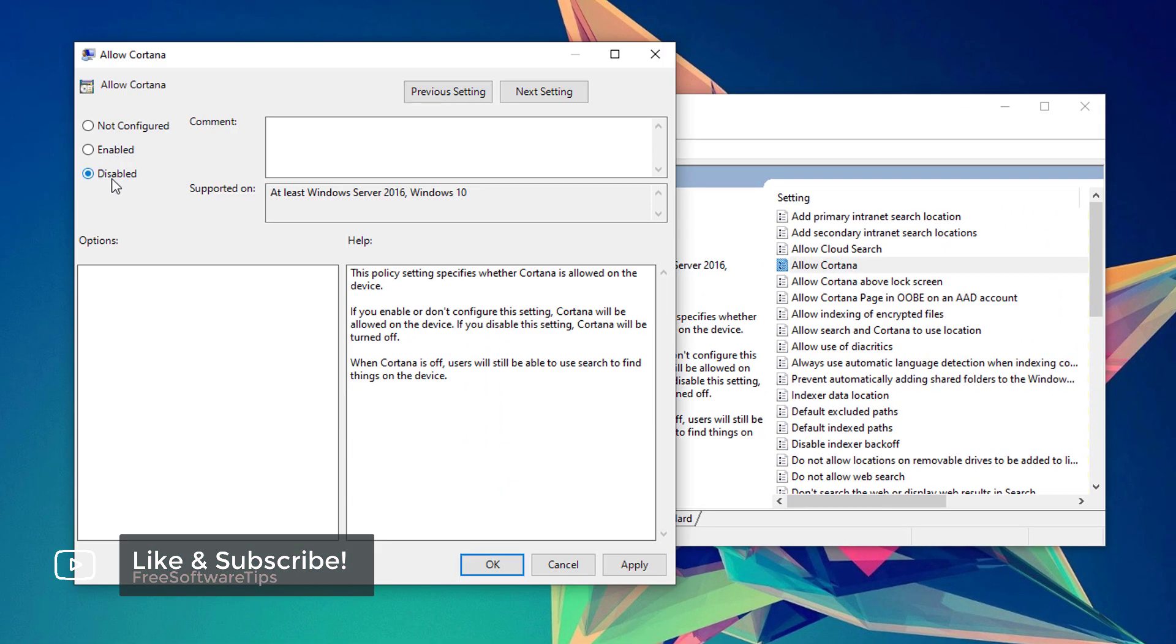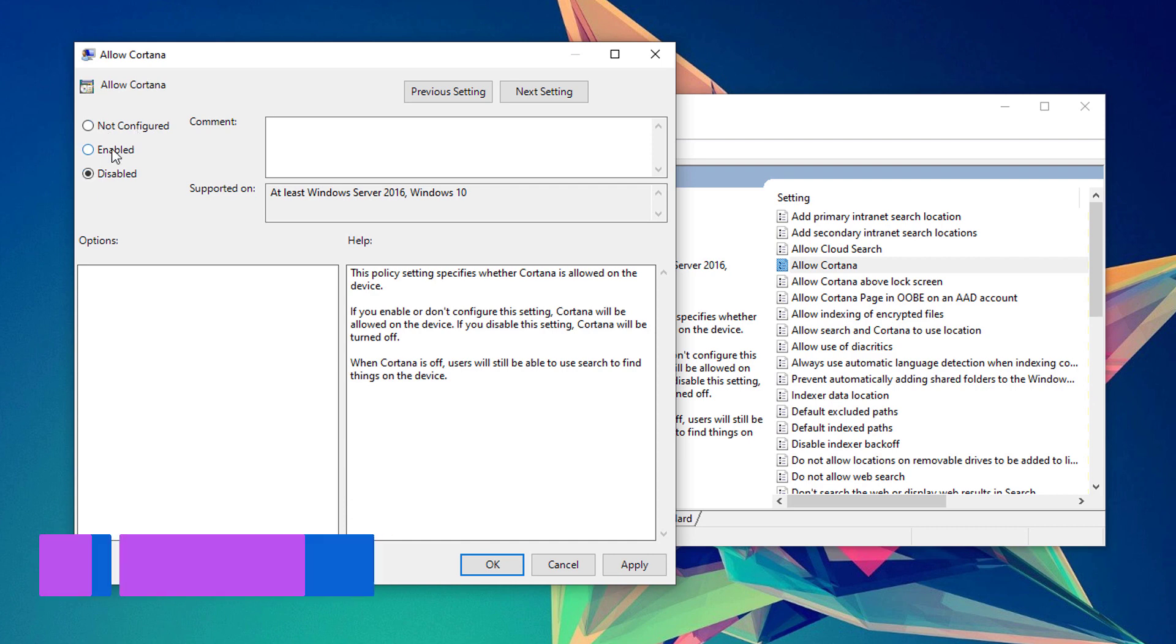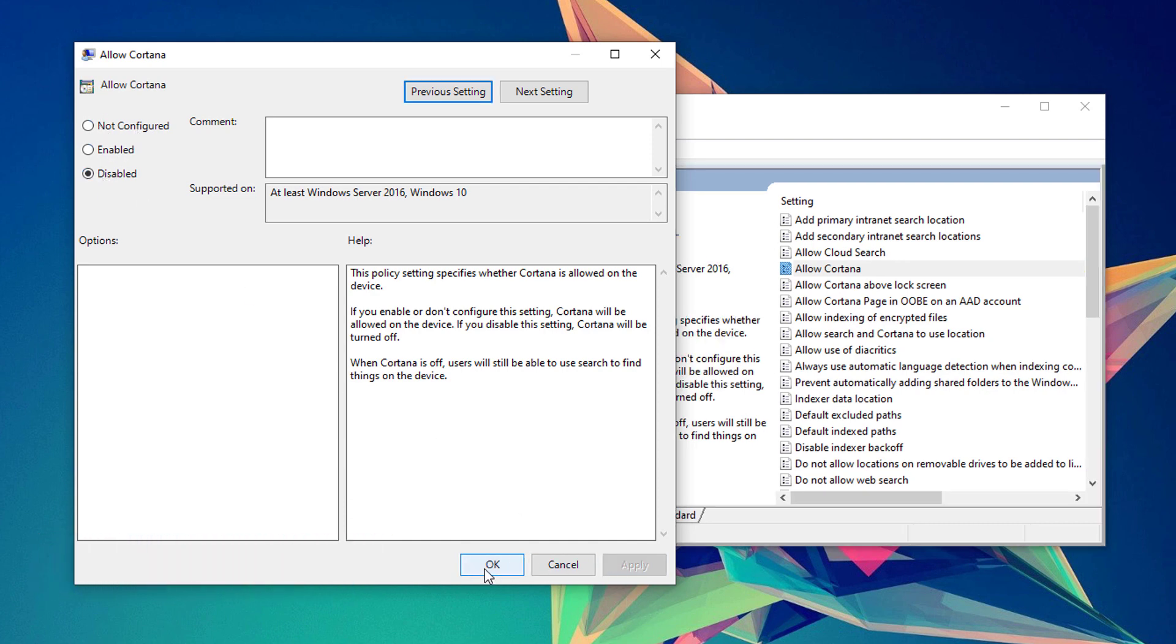Set the disabled checkbox right here. Instead of not configured or enabled, set that one to disabled. Hit the Apply button and OK.